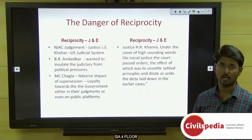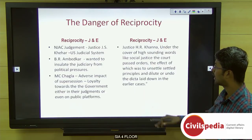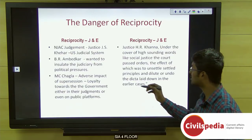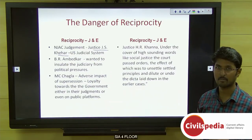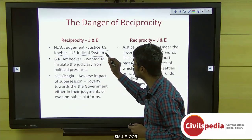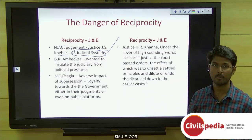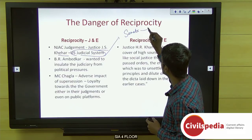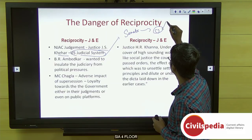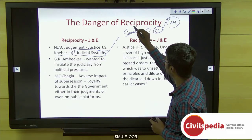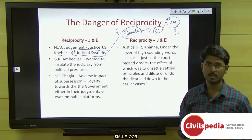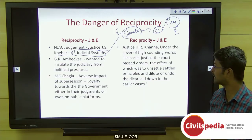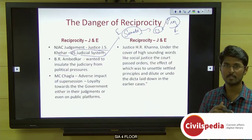Regarding clashes between the judiciary and executive, the author notes that Justice Chelameswar, who struck down the NJAC in the famous NJAC judgment, cited the US judicial system, where appointments are made by the president with the help of the Senate. In the US, the judge appointed by the president is more likely to favor executive decisions. However, this is not the case in India, where the Constitution clearly provides for separation of powers and an independent integrated judiciary, as envisaged by Dr. B.R. Ambedkar.